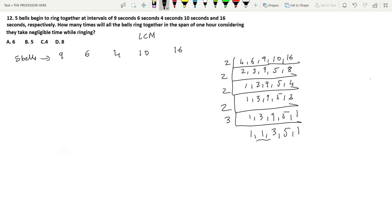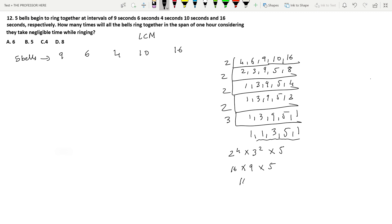The remaining numbers are 1, 1, 3, 5, 1 — we continue dividing by 3 and then 5. The LCM is 2⁴ × 3² × 5 = 16 × 9 × 5 = 144 × 5 = 720. So all five bells ring together every 720 seconds.